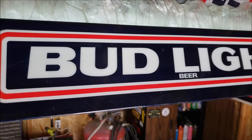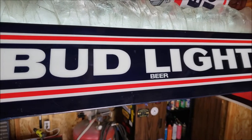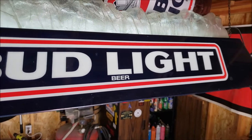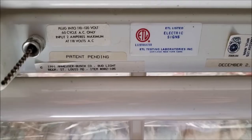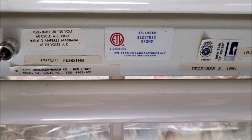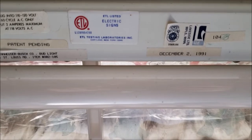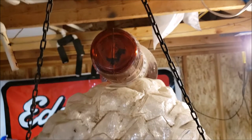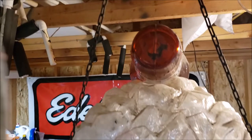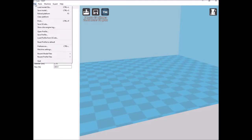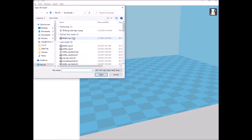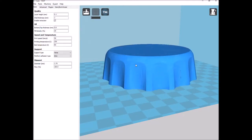I want to do a quick video about repairing my 1991 Bud Light pool table light. This was grandpa's pool table light, and through a series of moves, somehow the top got broken off. So my first thought was to go to the 3D printer and just print a new one.